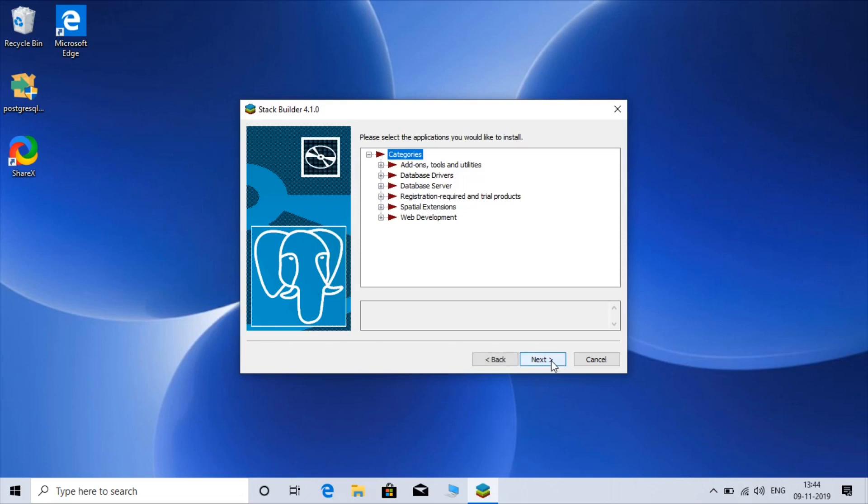OK, so this is the drivers you can get: database drivers, database server, web development, and tools and utilities. But as of now I don't want either of them so I just click on the cancel.